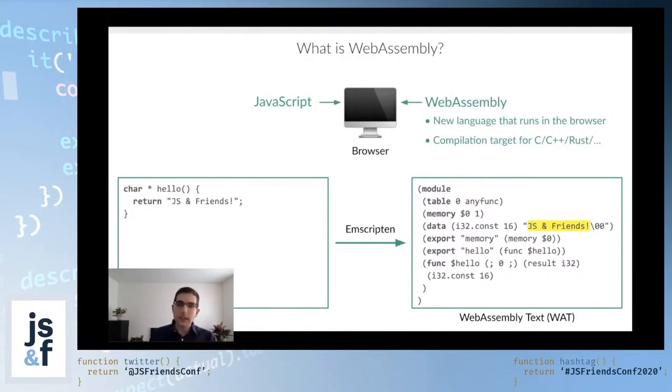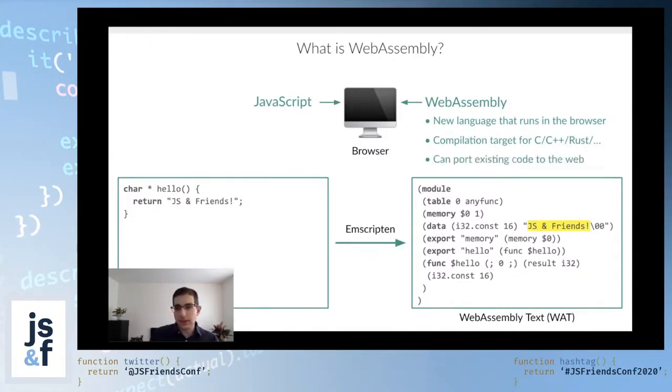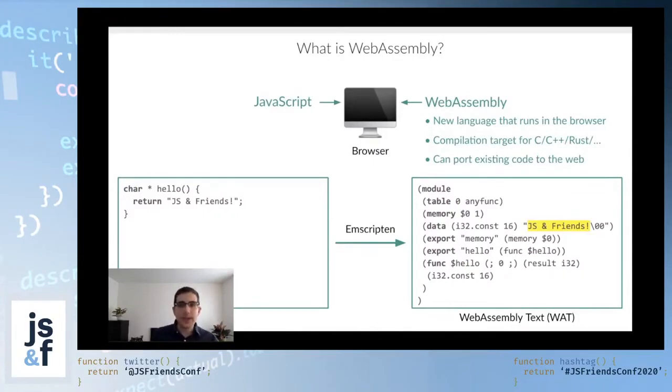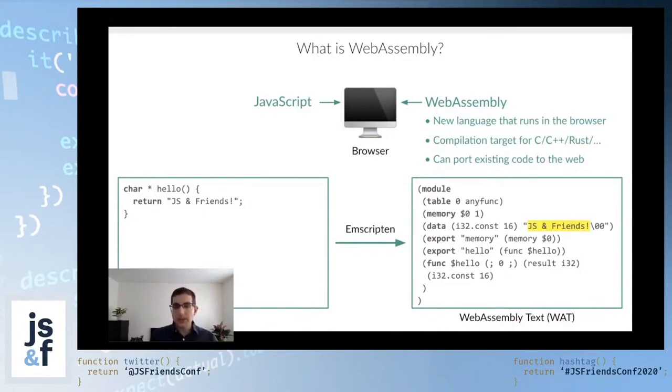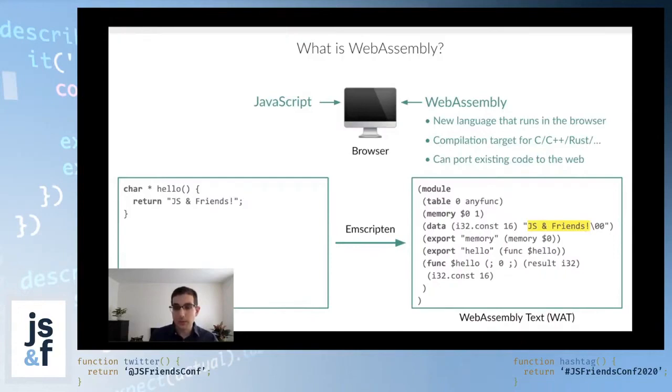This is why people often refer to WebAssembly as a compilation target. It's because you can take code written in these other languages, like C or C++ or Rust or Go and a whole bunch of others, and you can compile these code bases to WebAssembly and then run them in the browser. That is a big deal because it allows us to port existing code to the web without having to rewrite it all into JavaScript. This is not something that we've typically been able to do very well before. So WebAssembly now opens up that possibility.